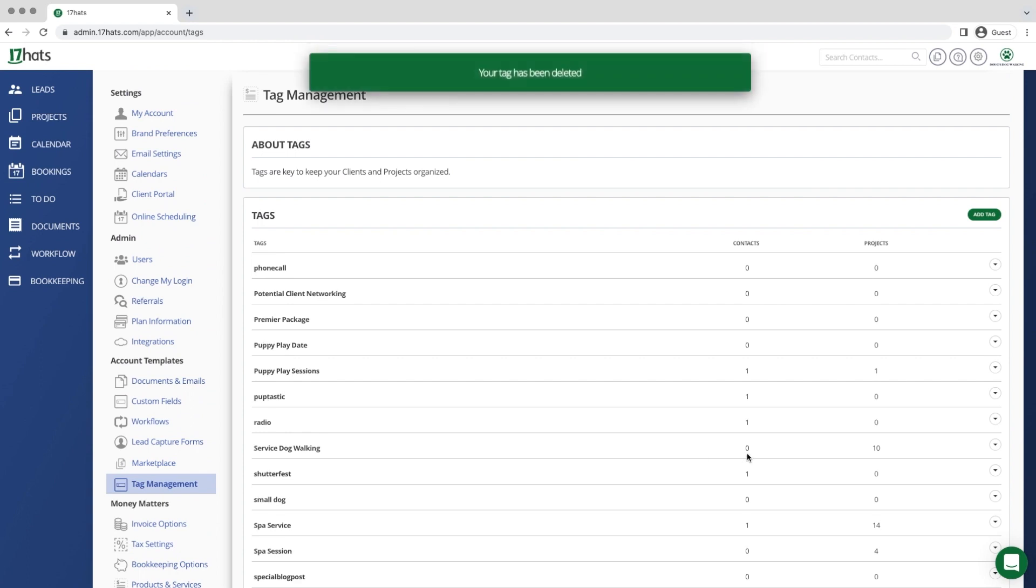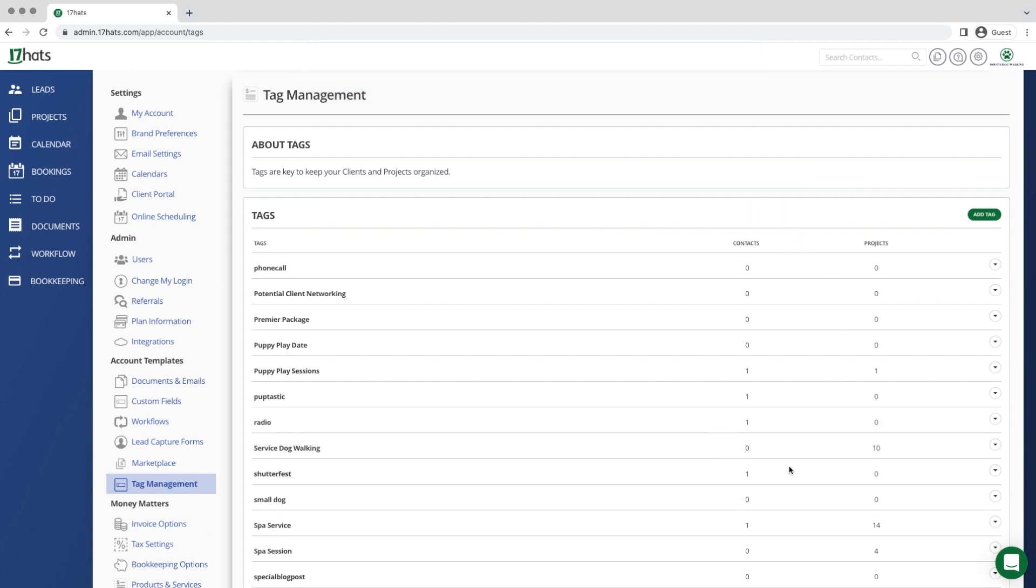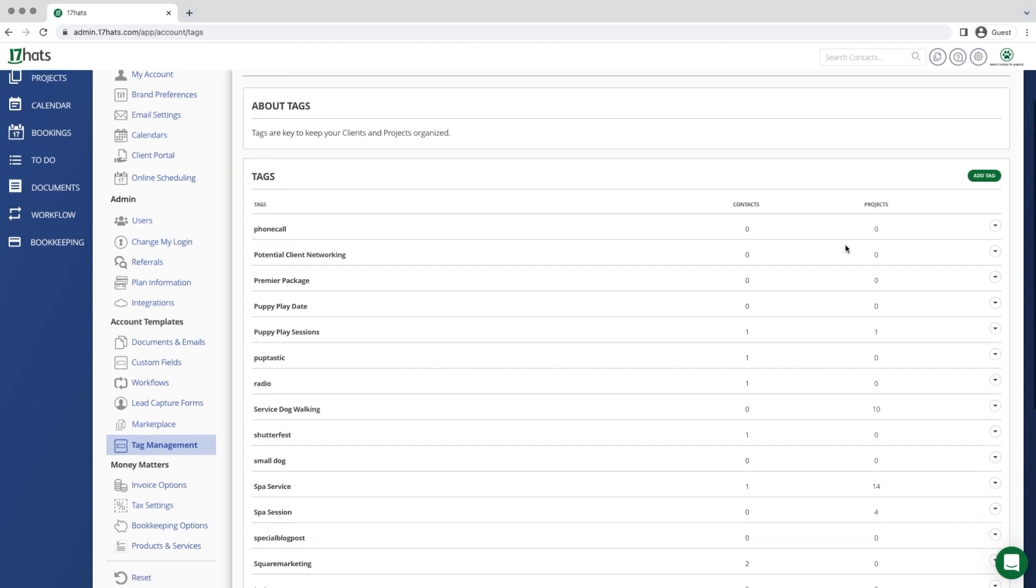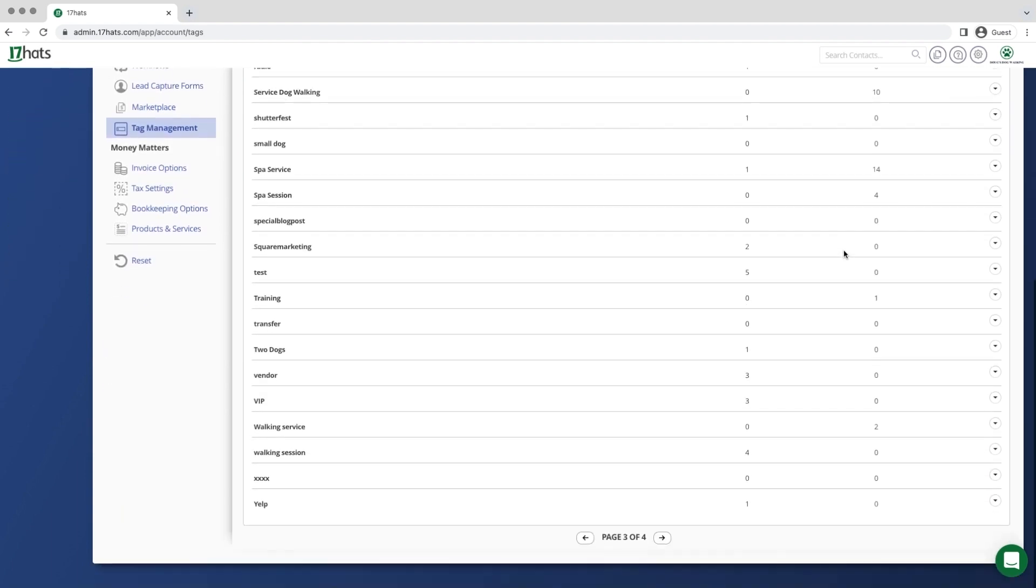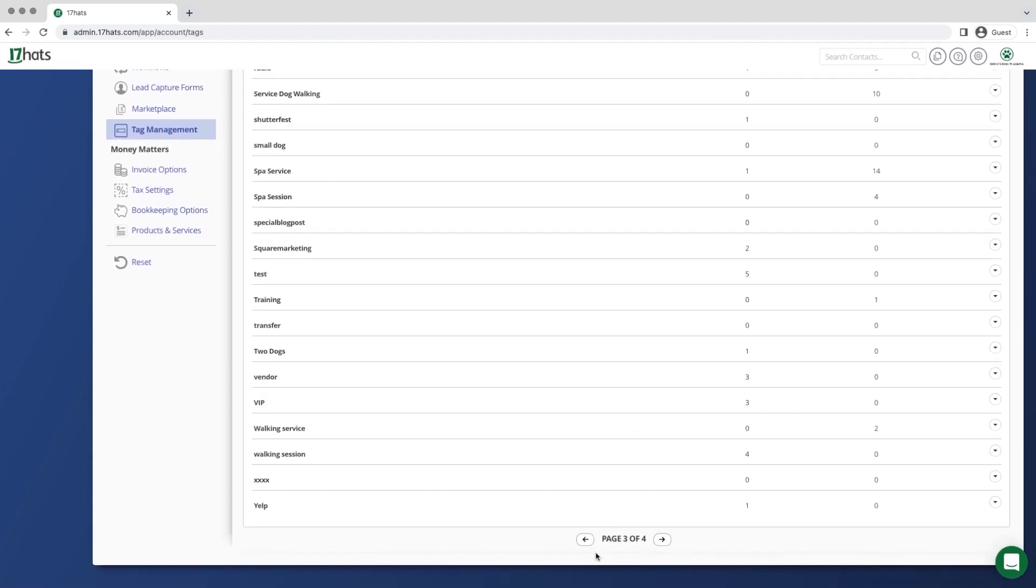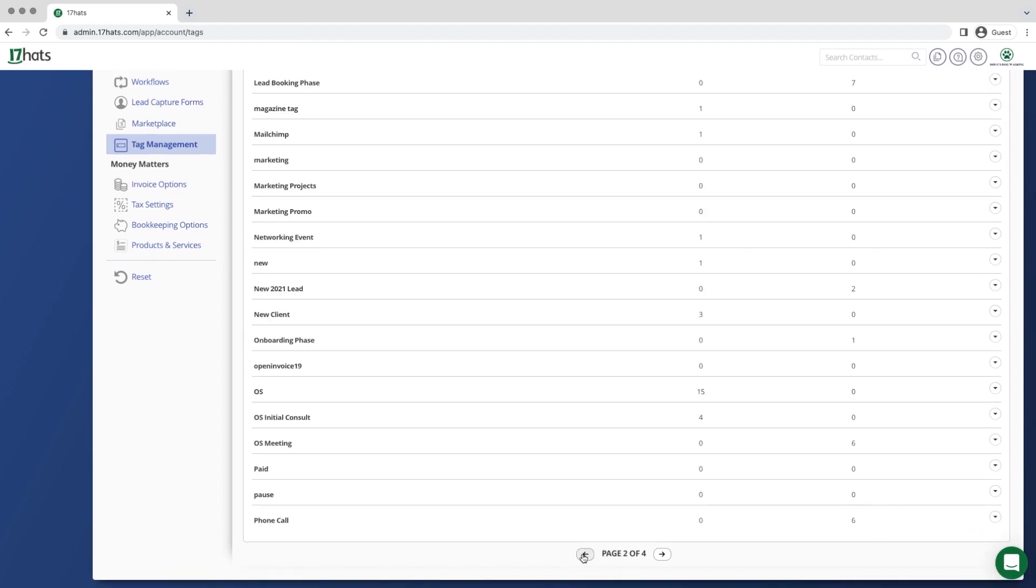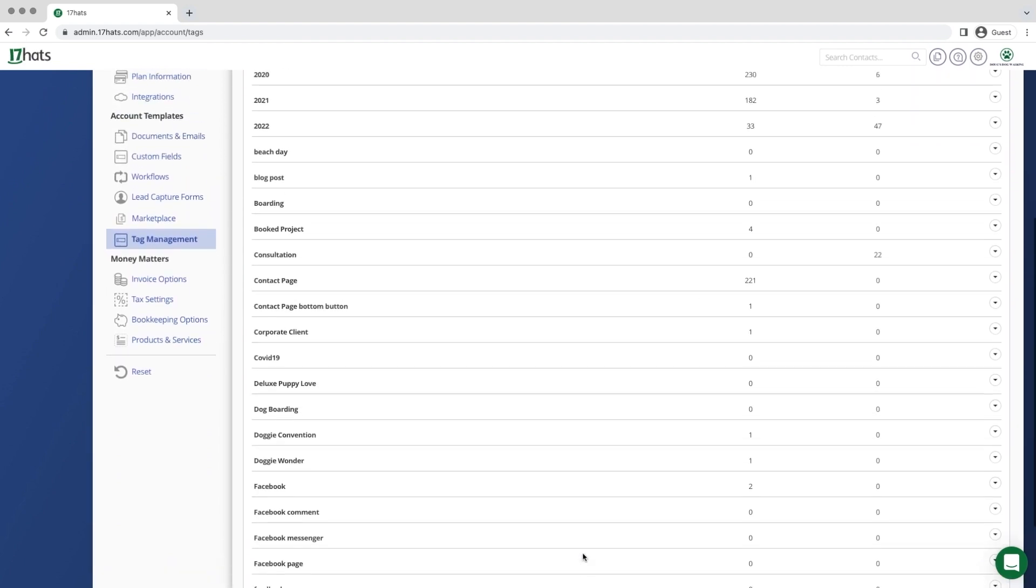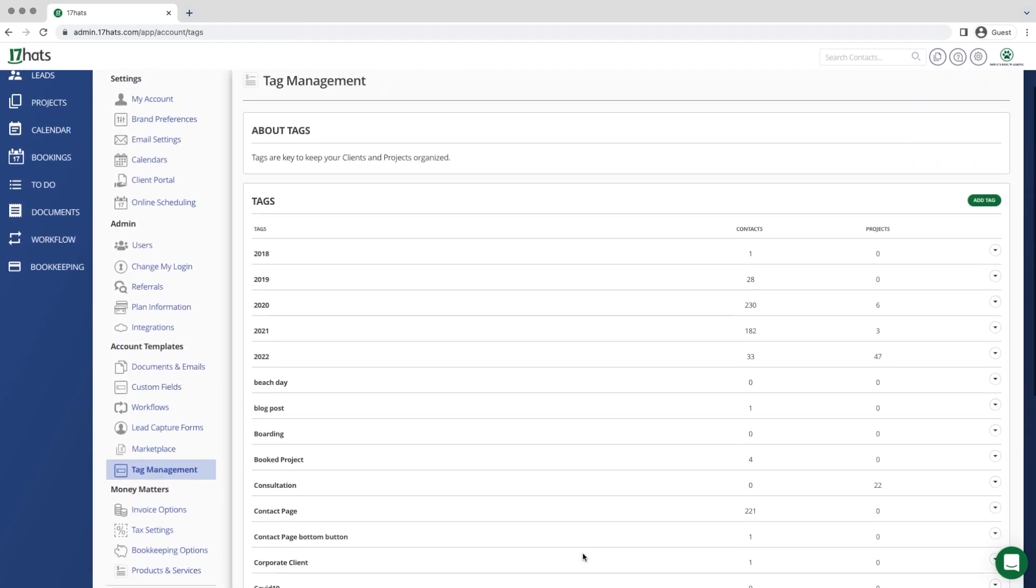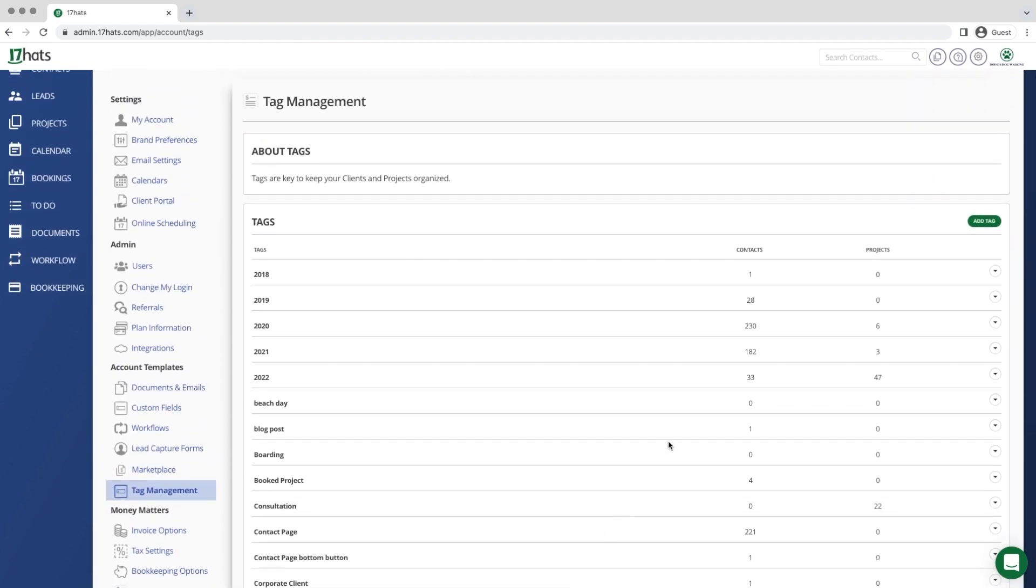The tag management view will also show you the number of active contacts and projects that use each tag. This number only counts active projects and contacts, not archived contacts and projects. For example, you can see that we have 230 active contacts and six active projects with the 2020 tag. Tag management is a great way to stay organized inside Seventeen Hats.